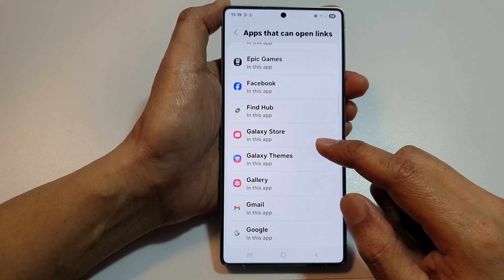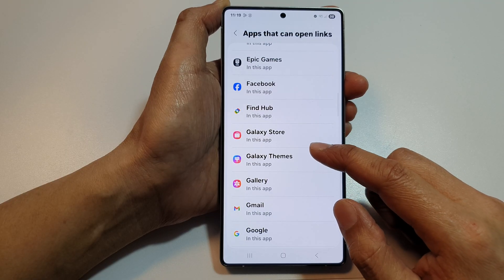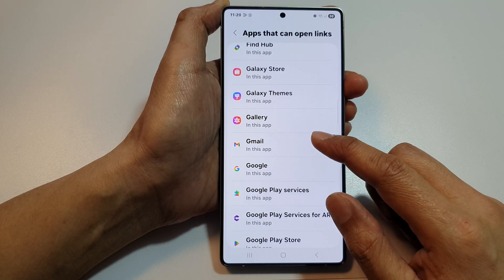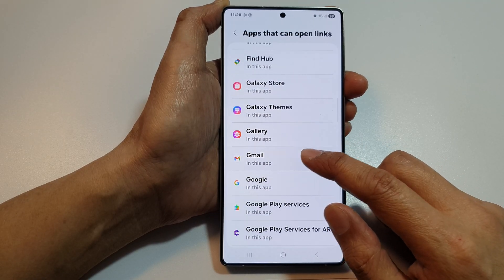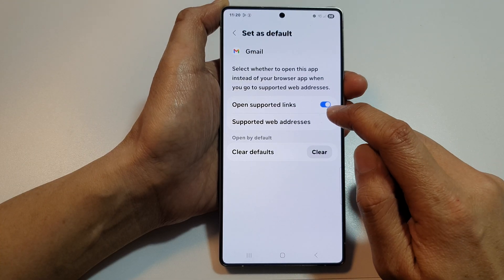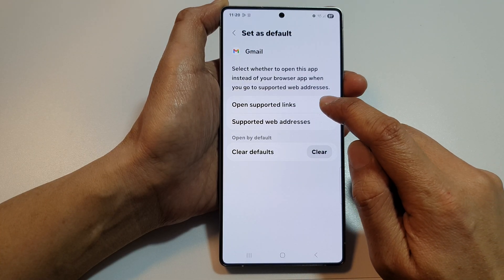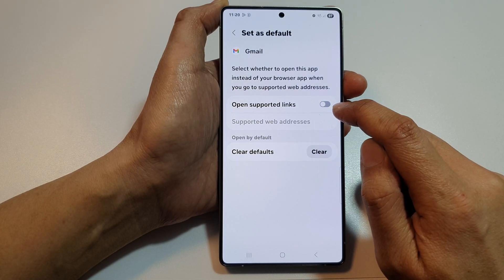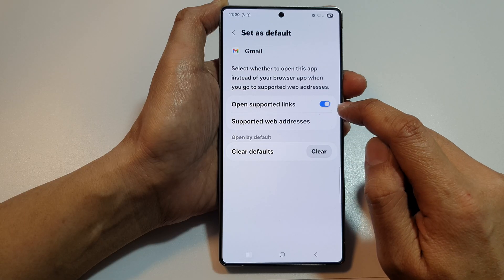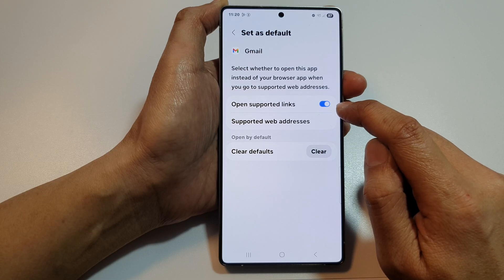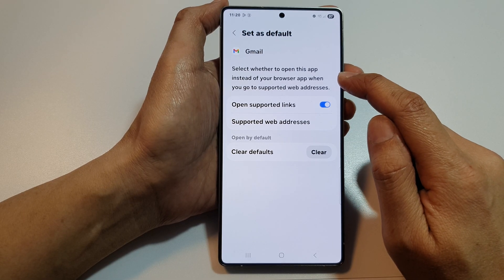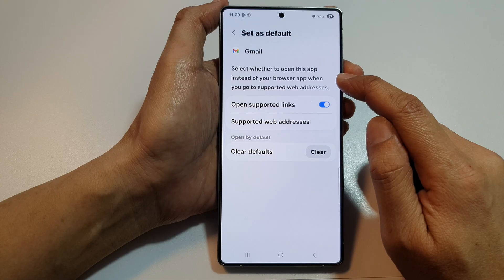After that, scroll down the list and tap on an app that you would like to change. For example, we can set it to Gmail. So we open up Gmail. In here, tap on Open Supported Links, then tap on the toggle button to switch it off or turn it on.